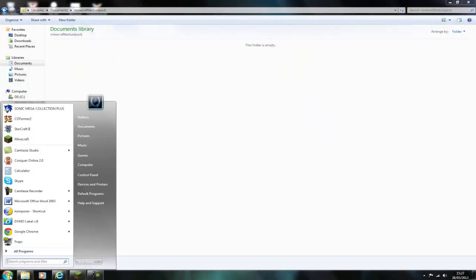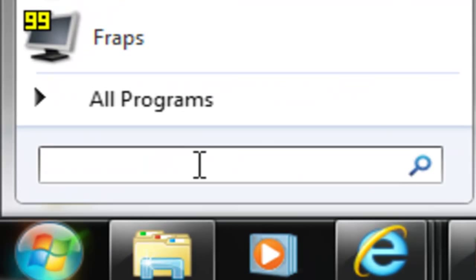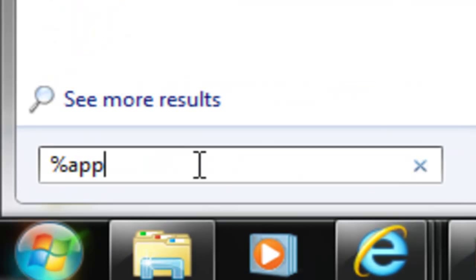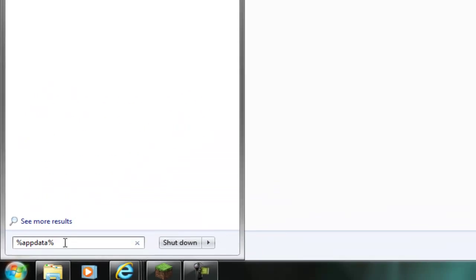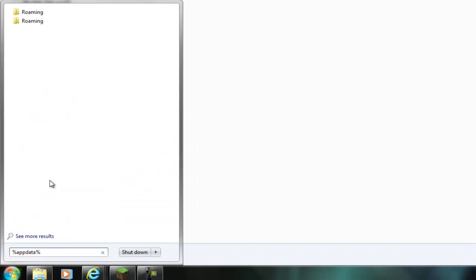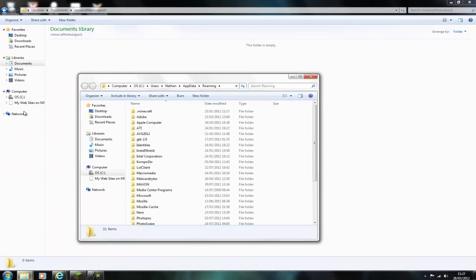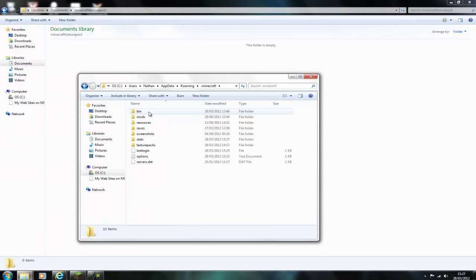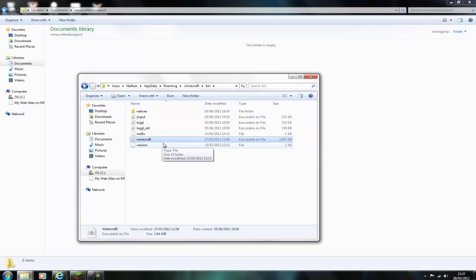You start off by finding Minecraft, so you type in %appdata% and then load roaming, click on Minecraft, click on bin and then copy the Minecraft file and paste it into your texture pack folder.